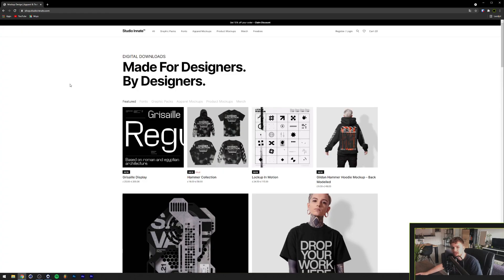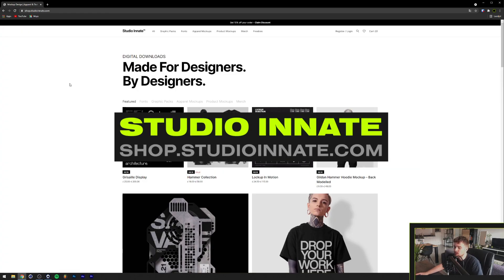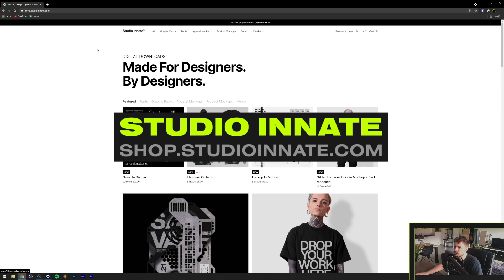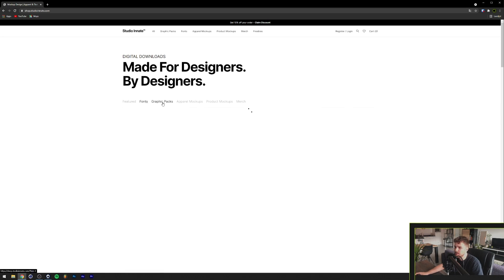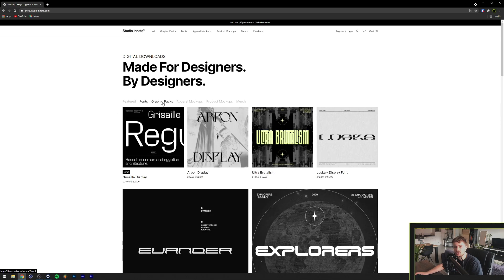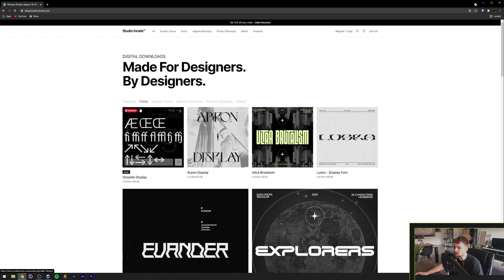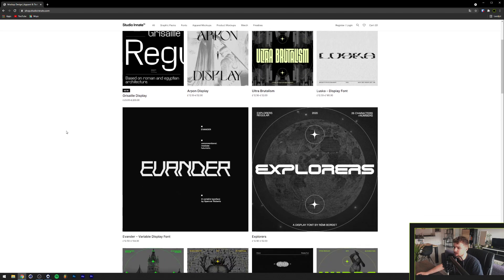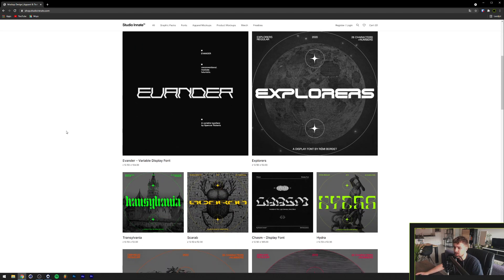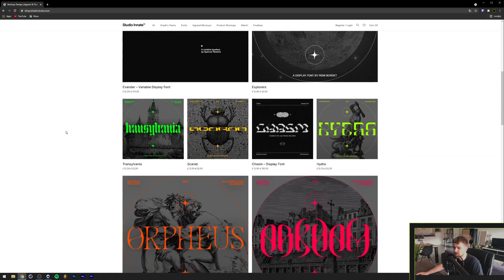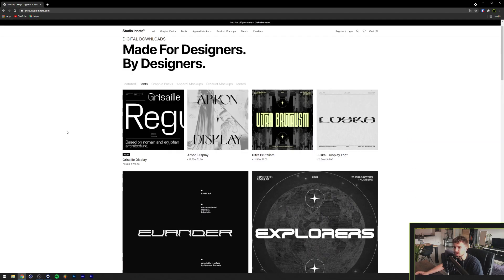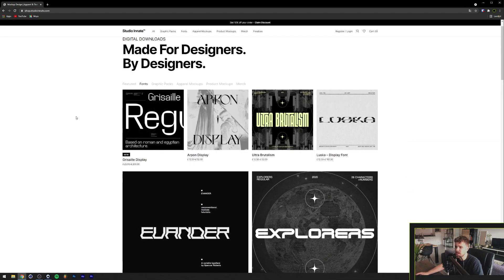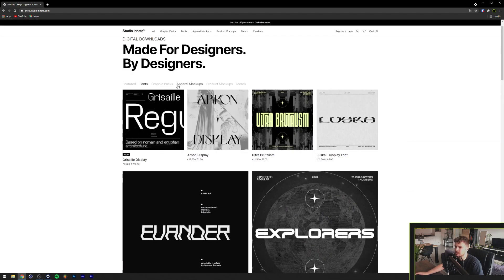So the next website is StudioInit. It's a digital download store. I think this is by a design studio. They contain a lot of fonts, graphic packs, a lot of good streetwear mock-ups as well. And as you can see, it's just completely in our style here. The style that we all like and love. I highly recommend you go browse this website because they have a lot here.